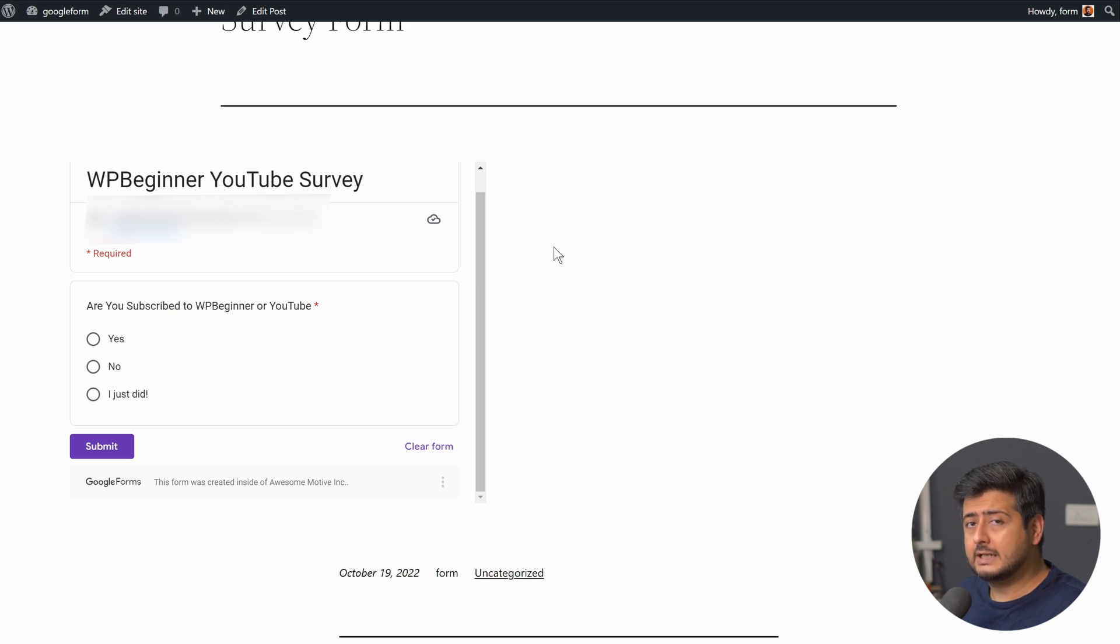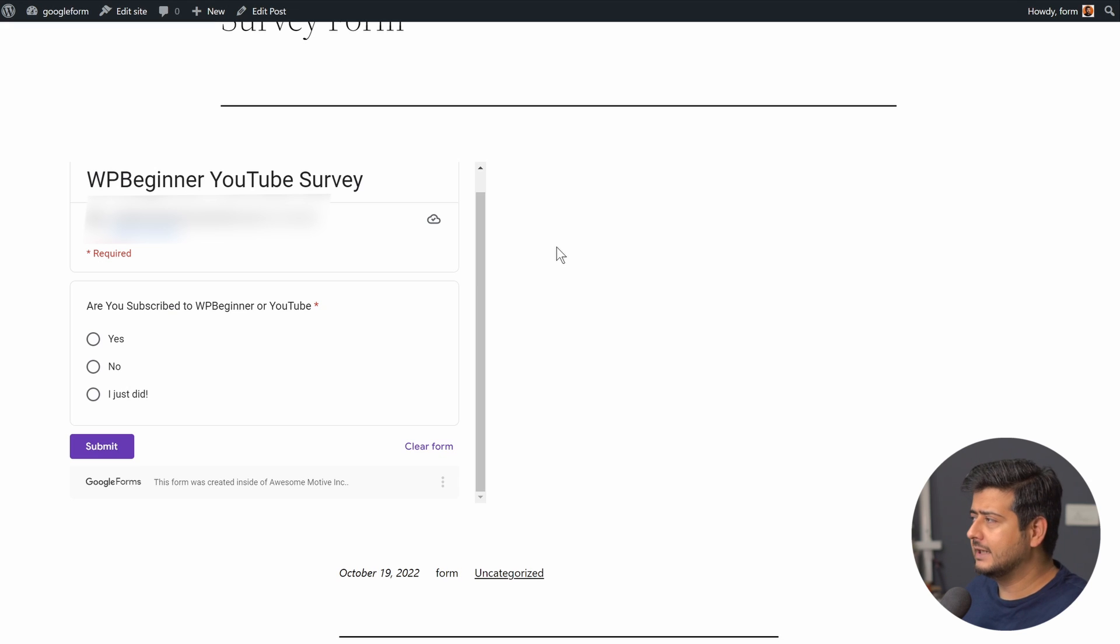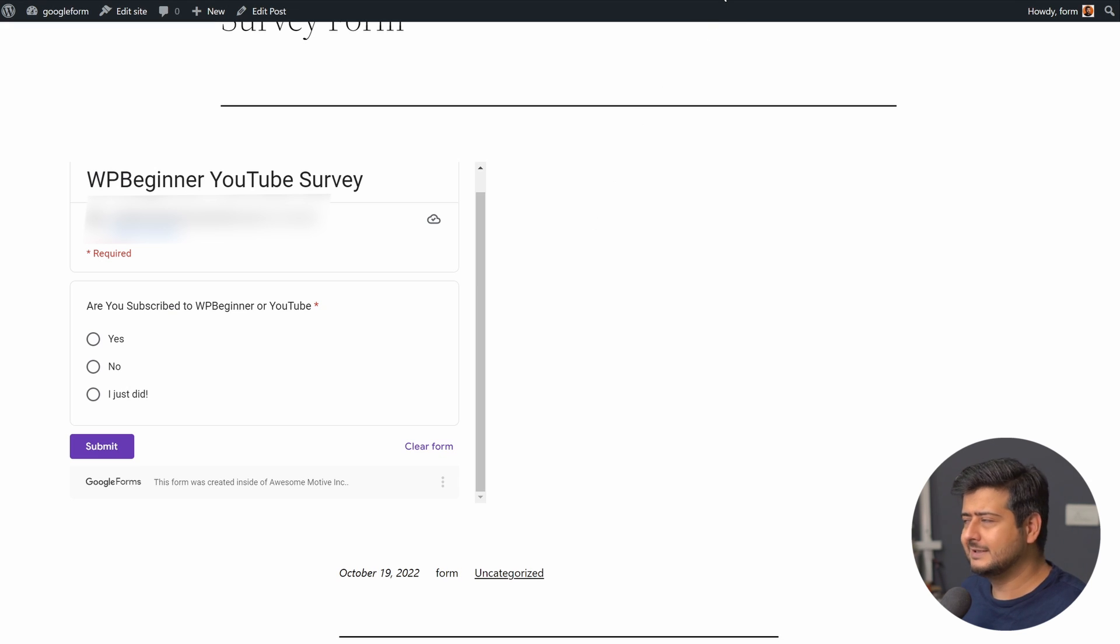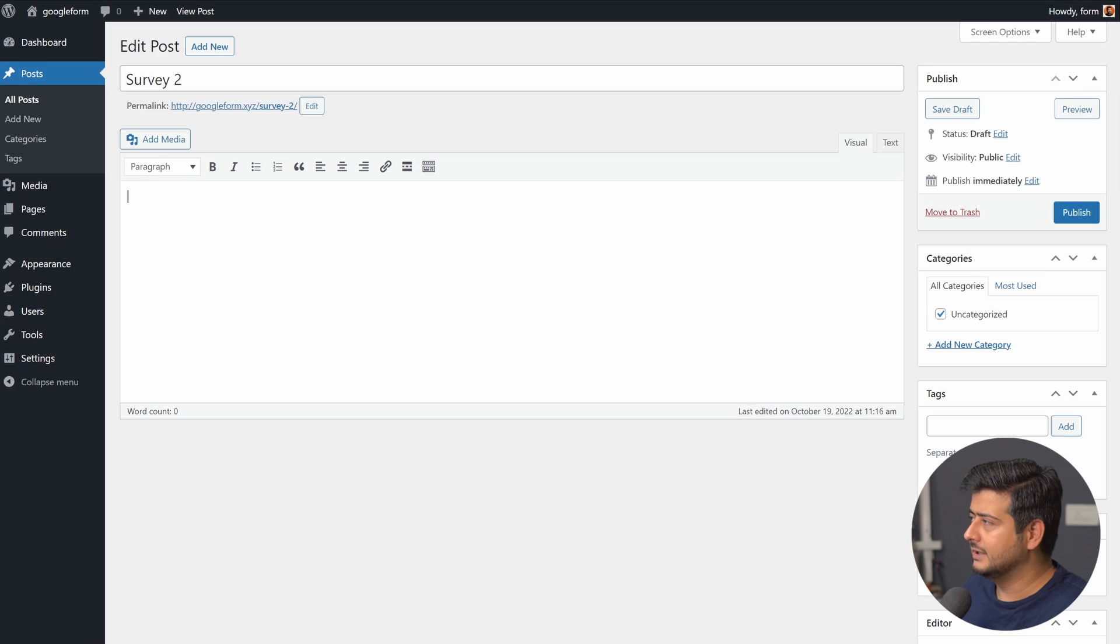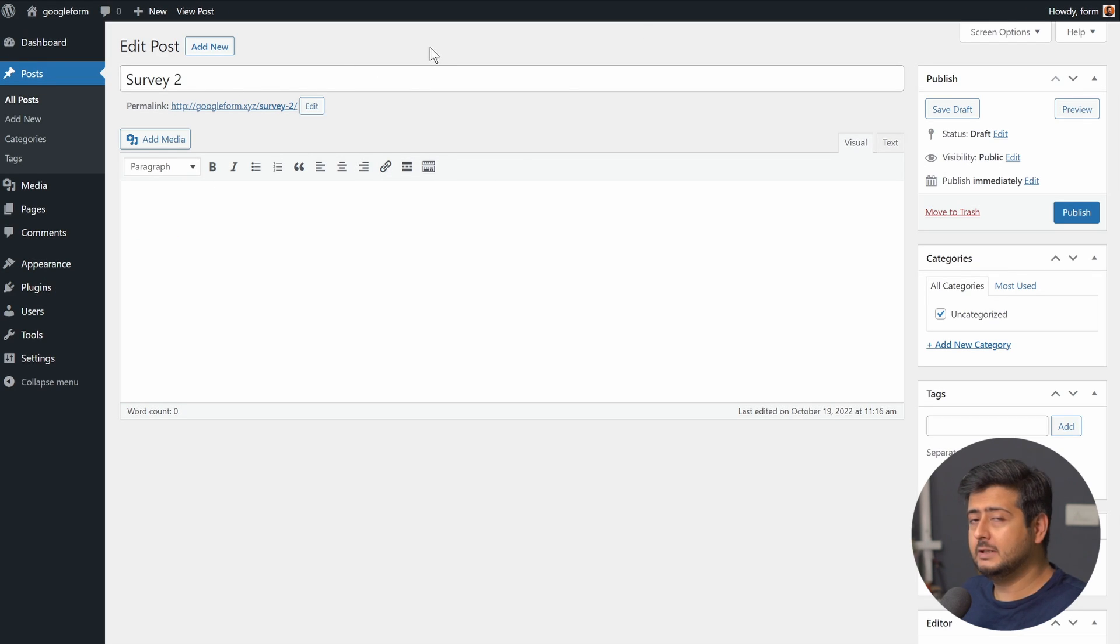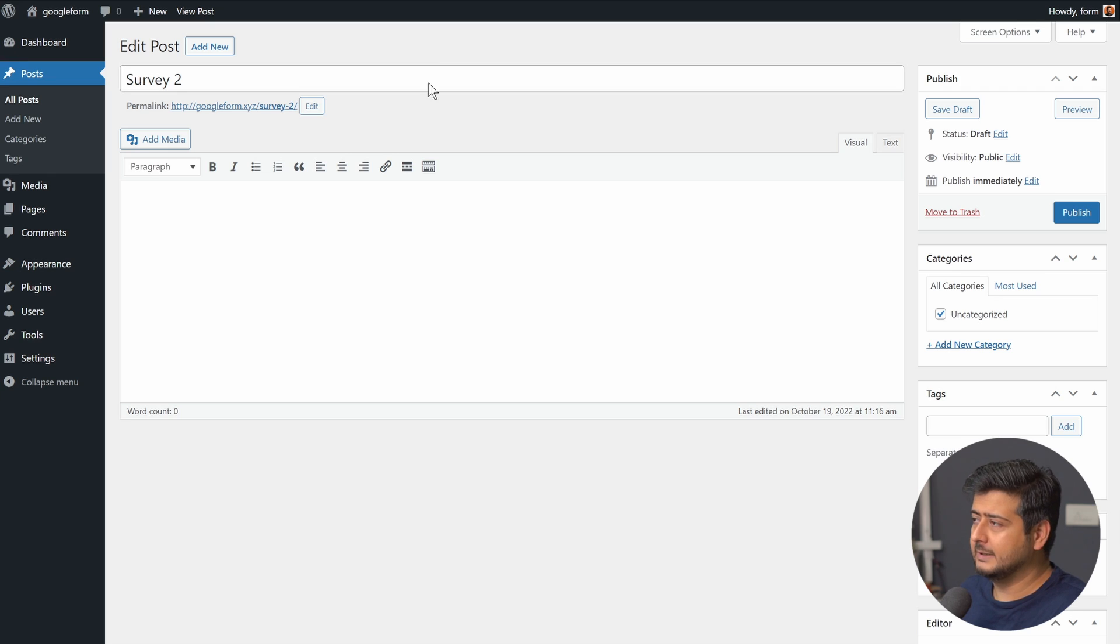But what if you're using the classic editor? If you're still one of those guys who still love the classic editor, you can still do the same thing in the classic editor as well. The process is slightly different. So let's say this is the post I've created on my website which is using the classic editor. I want to embed that same form right here.